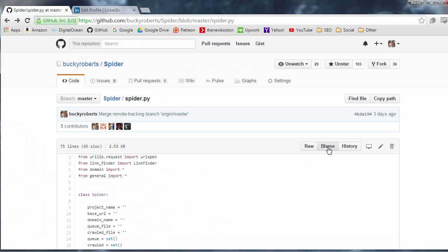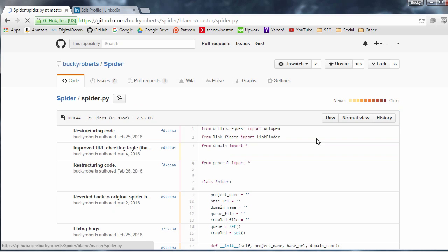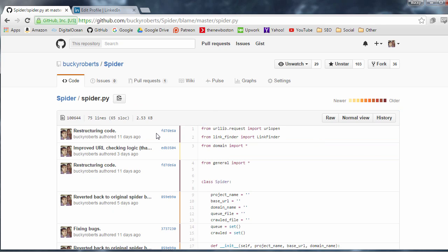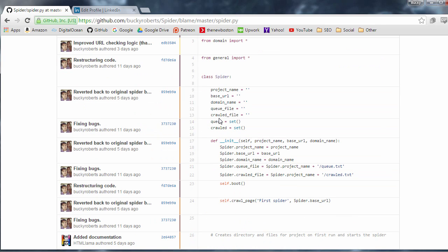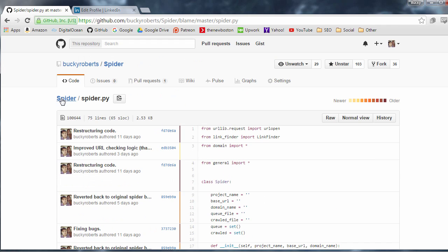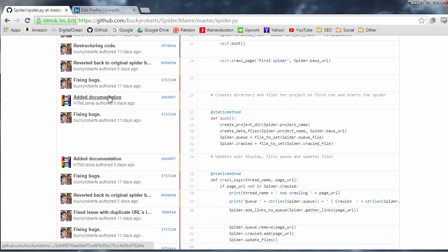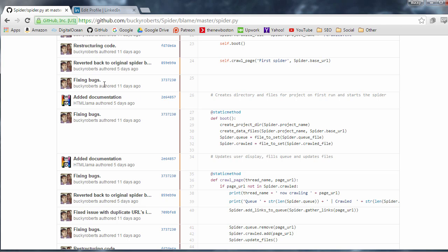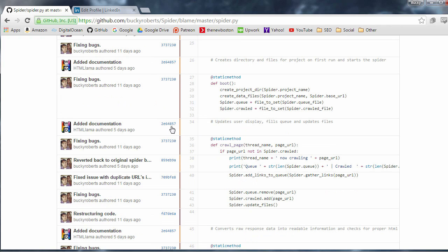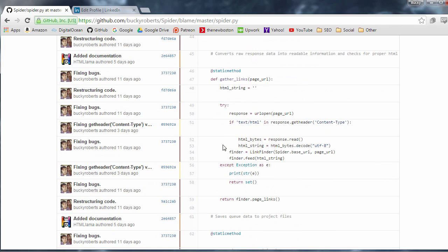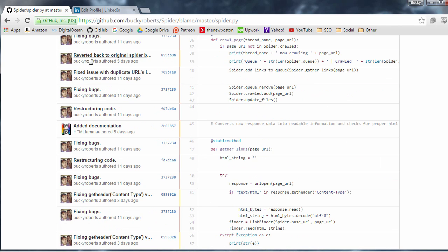All right, moving on. The next one is blame. So blame is a cool way that you can look at each line in a file and see who edited each line. So this was a little script that I was working on and I didn't add any comments because I was just kind of lazy. So another guy, he went through and he actually added comments above each of these methods. So that's why you see that.